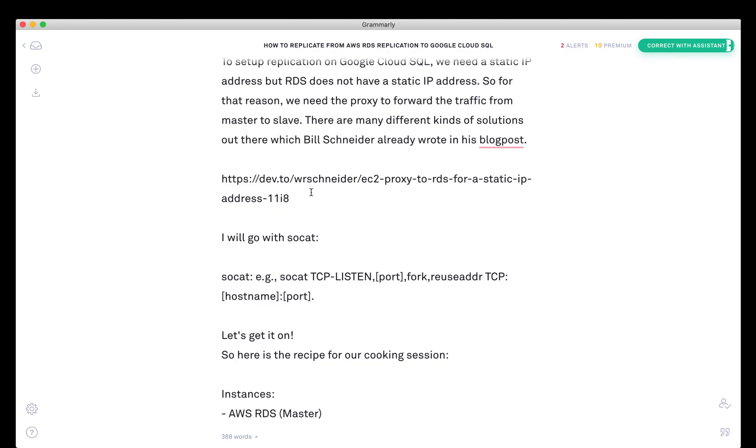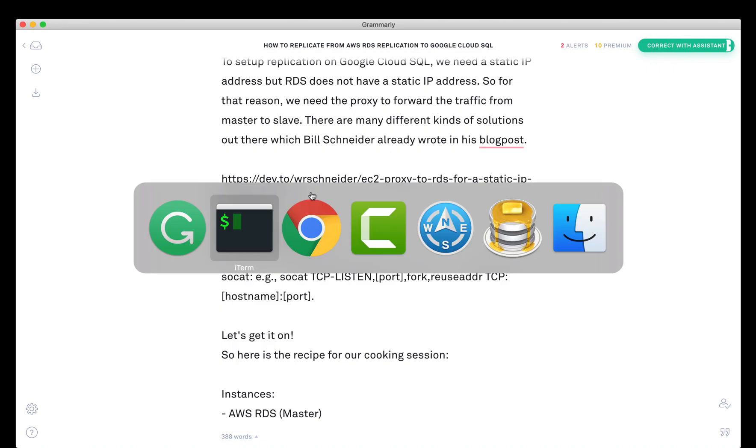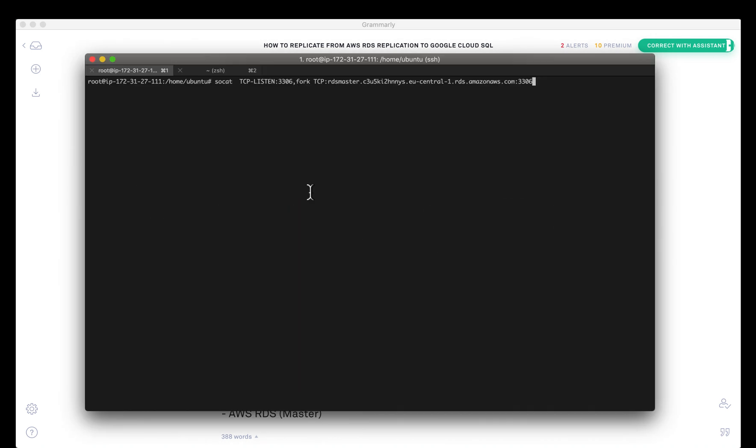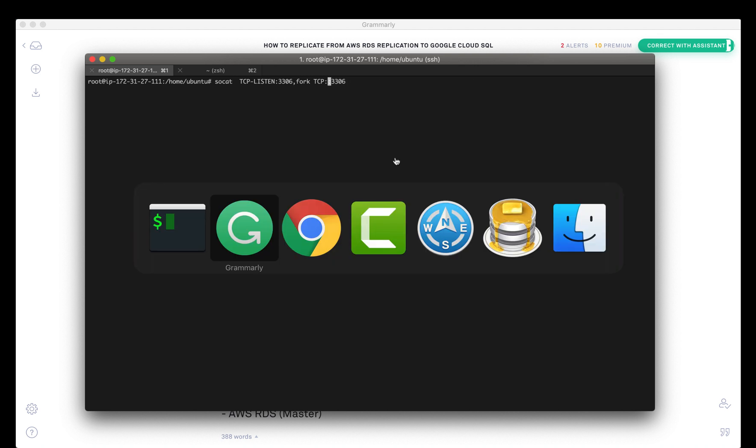I'm doing a socat which is listening to port 3306 in a fork and it's going to do TCP forwarding to the RDS master instance. This could be an old one, so I'm going to replace it with the current one which we have right now.